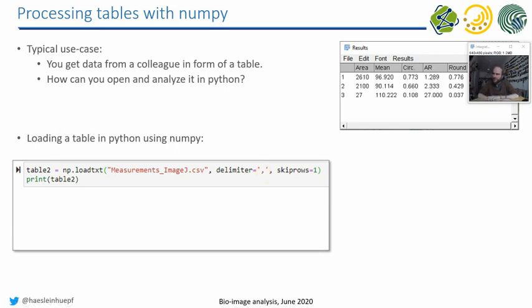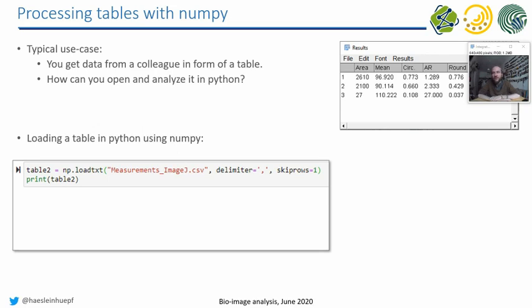Some of you may have experienced the issue that you cannot open these files in Excel. Then all the numbers are squeezed in one single cell. That has something to do that Excel, depending on the language settings, actually misunderstands the file. So it does not take the comma as a separator between different numbers. In order to prevent that the loadTXT function of NumPy has the same misunderstanding, we have to specify it here.